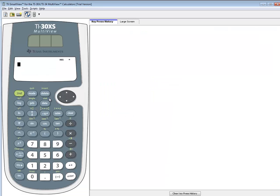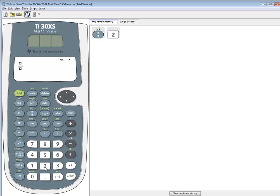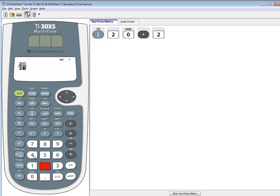Well, on your TI-30XS, there's a button that says N over D. If I push that, then it puts a fraction symbol on here. And I put 20 up on top, and I can do a down arrow, and put 24 down here.